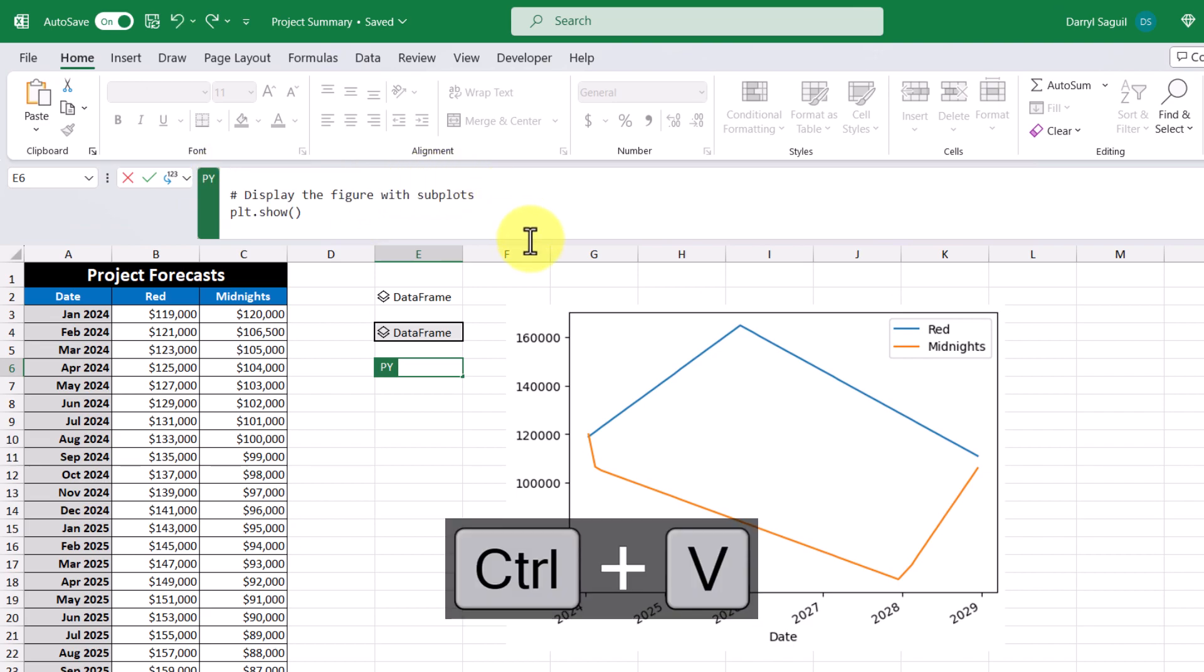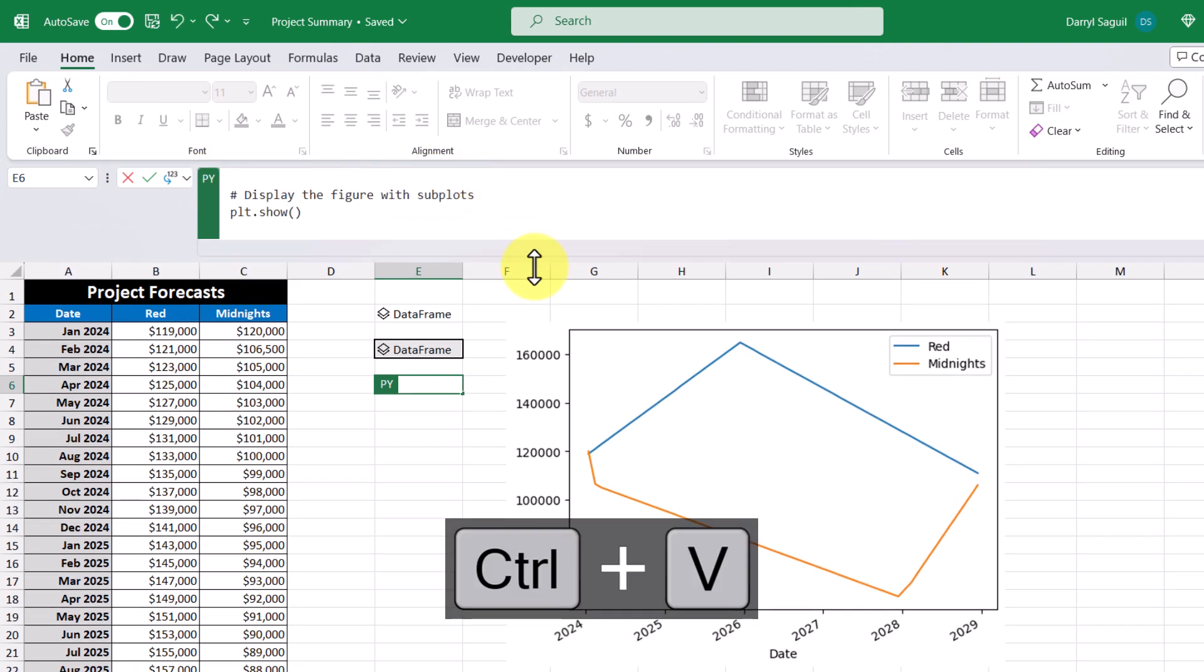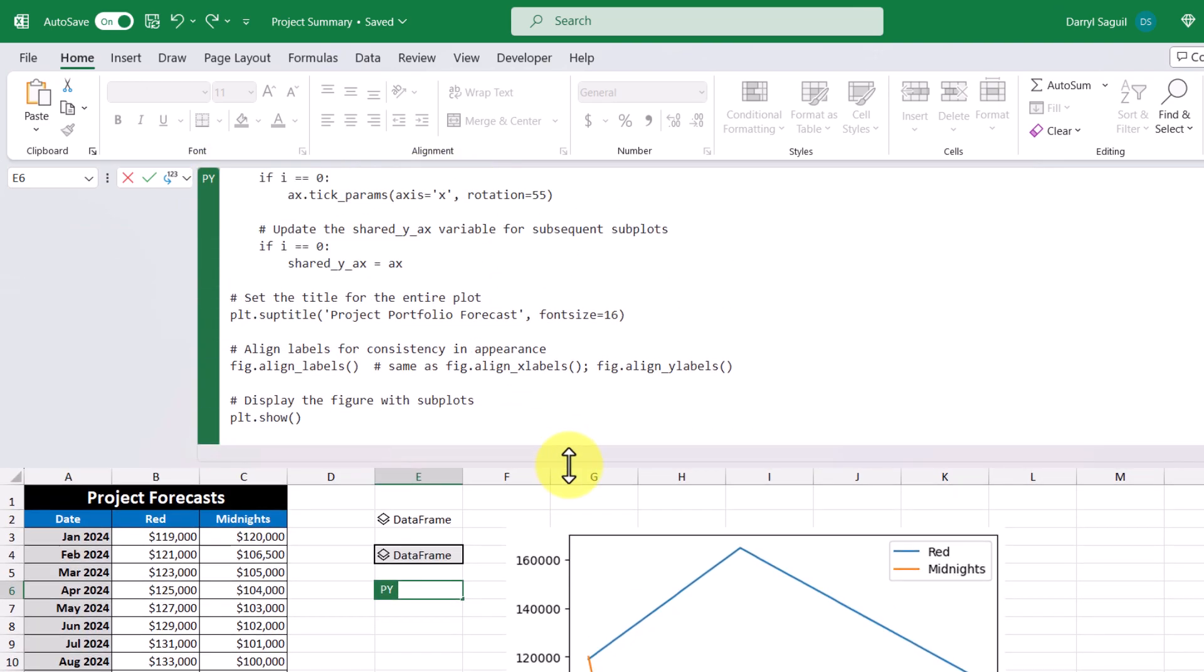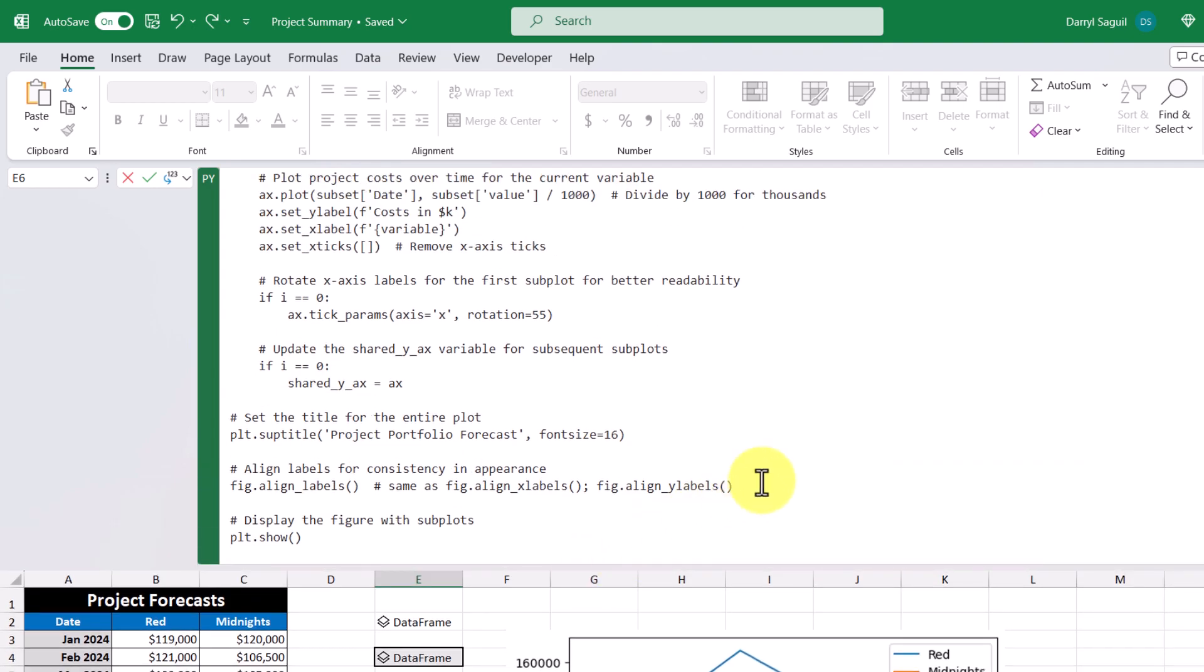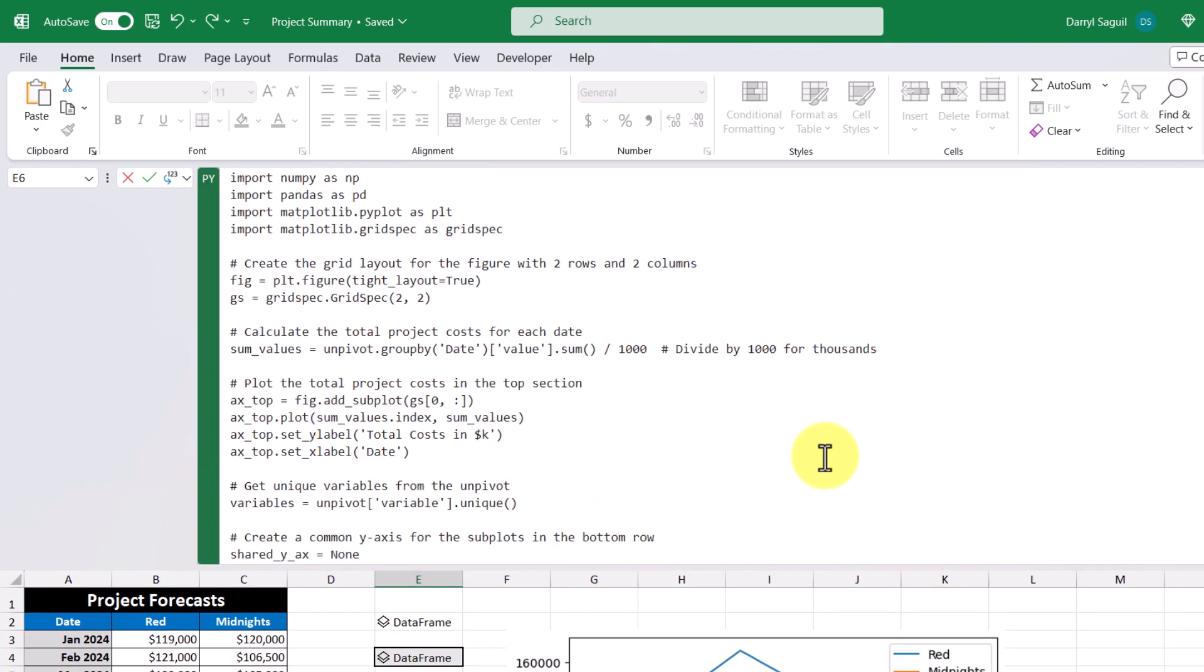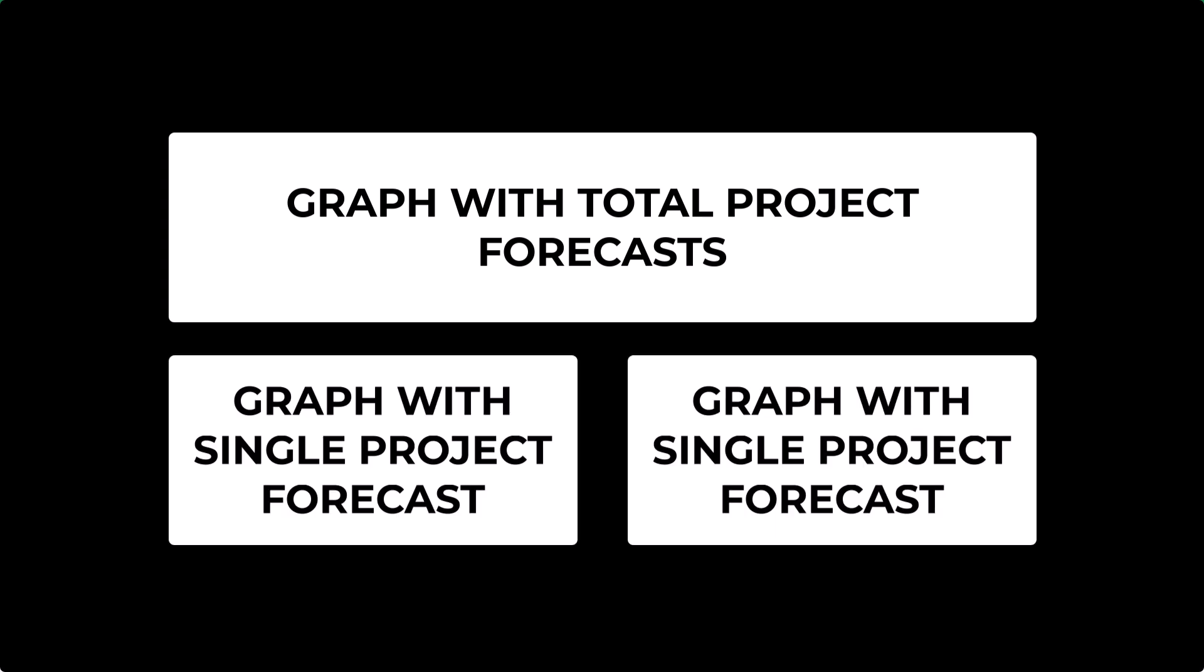Now it looks like a lot at first, but I basically wanted one graph that added both project costs together and then created two subplots beneath it that separated out each project's forecasted costs.